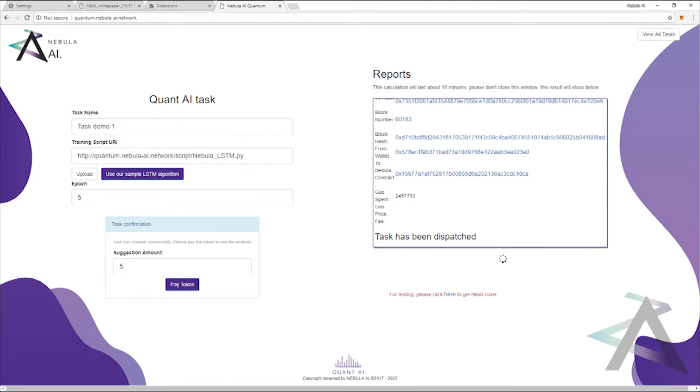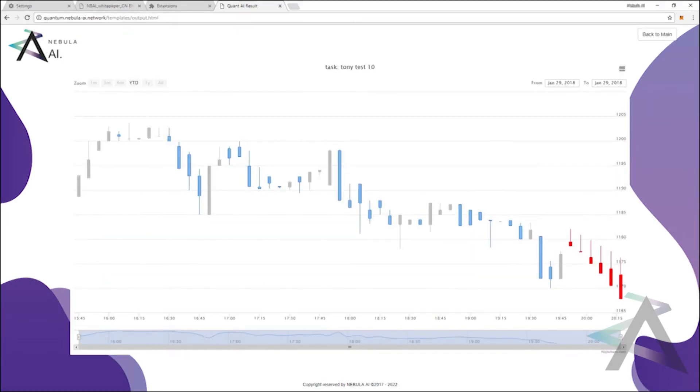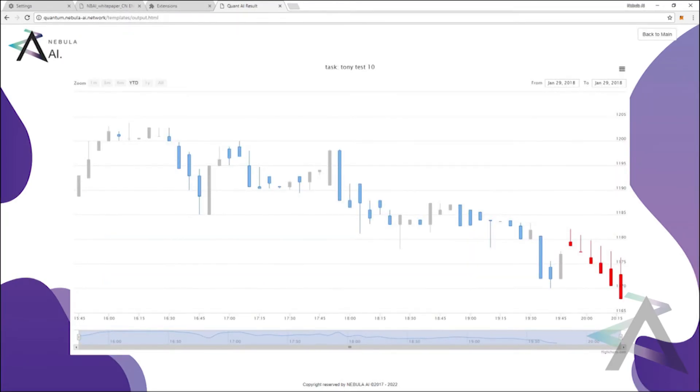Once the task is completed, your browser will automatically redirect you to the output page. On this page, you will see the display of the price fluctuations, as well as our predictions in red.